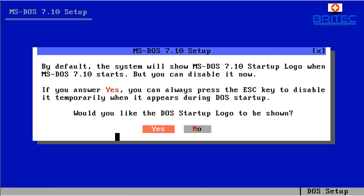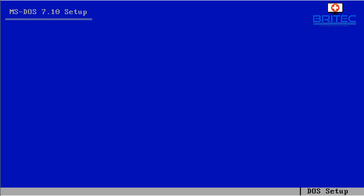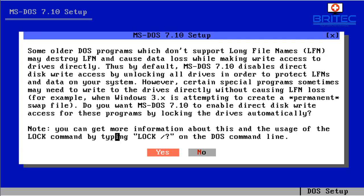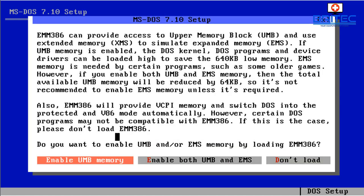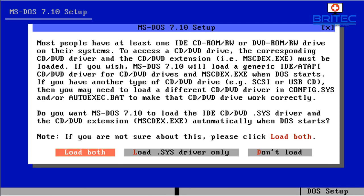And this is basically just asking do we want the DOS start up logo, so just say yes here. And we can now say yes again, just change this here and some older DOS programs which don't support the long file names.